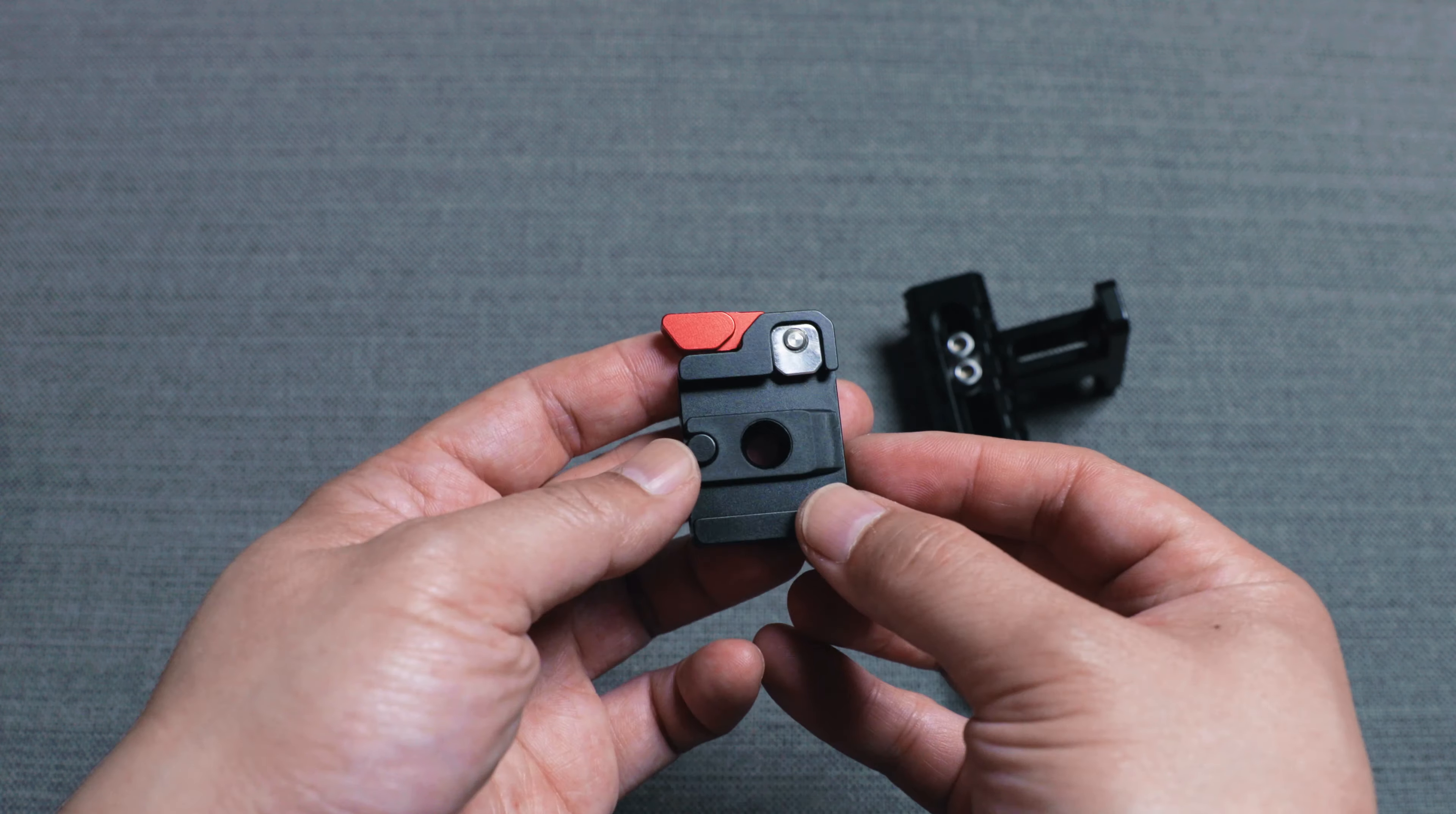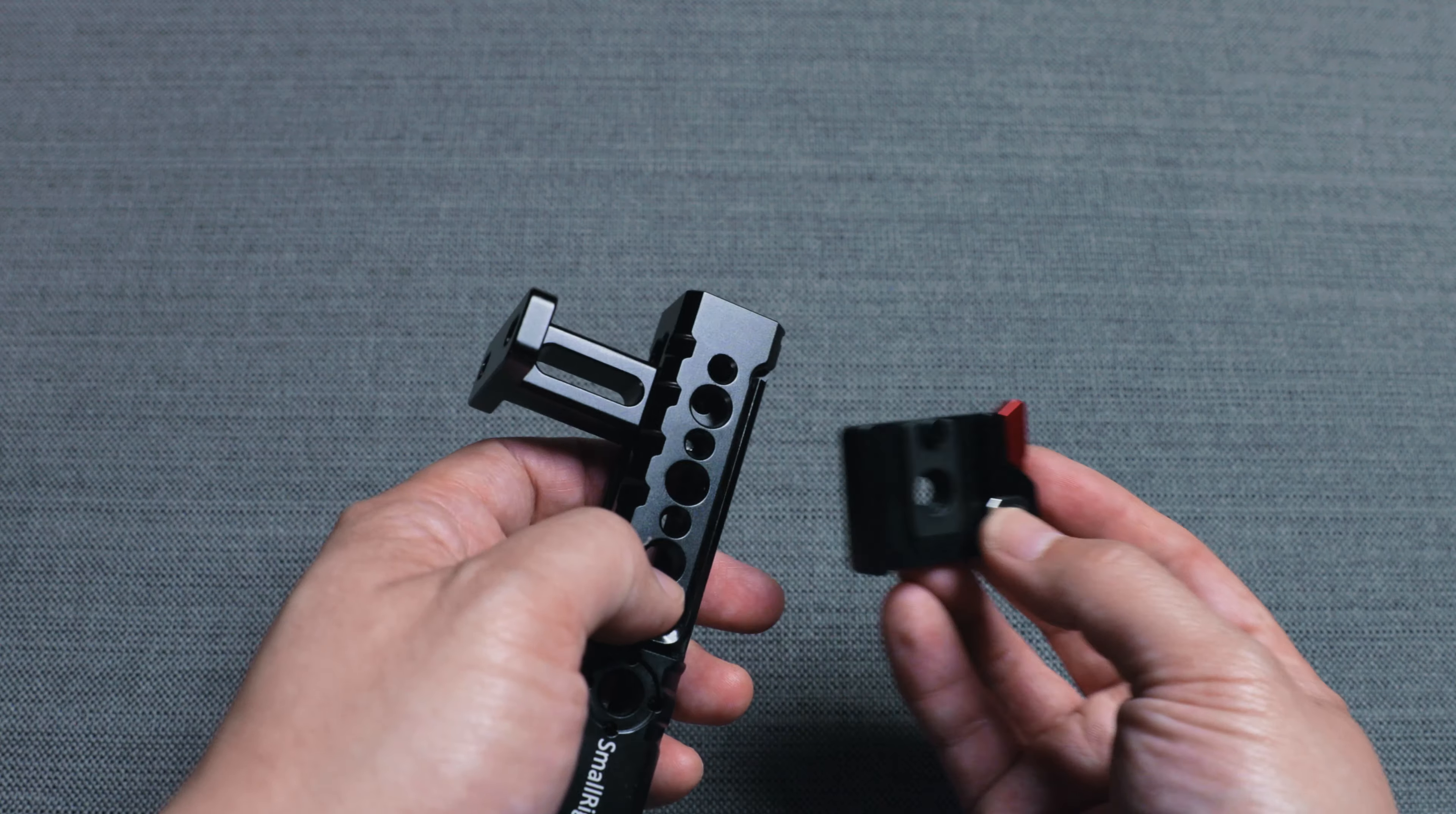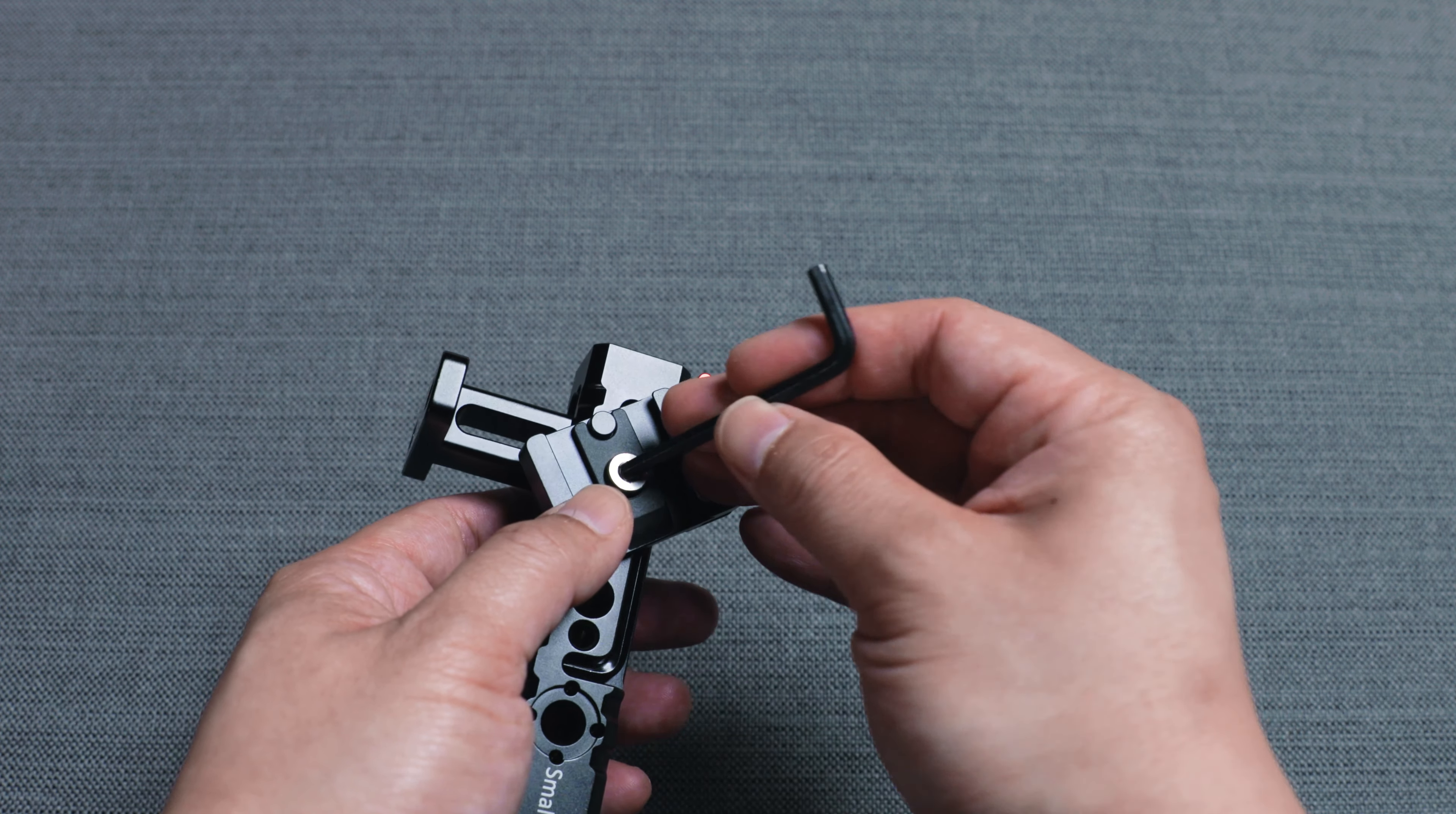The Nucleus Nano comes with a quick release plate, but the bottom of it is not flat as I expected. Fortunately, I can mount it on the handle this way and put the focus wheel on.